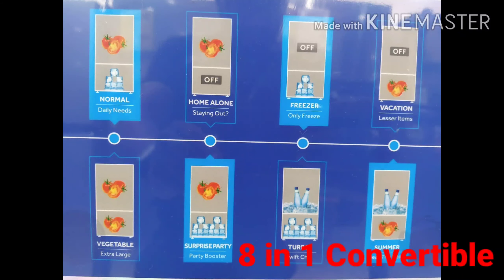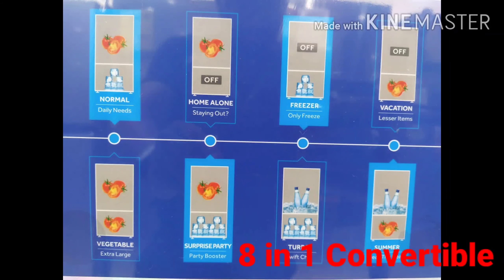When you use the same infrastructure in the product, you can use the total materials for the freezer and refrigerator. This is the 8-type convertible feature available on this model.